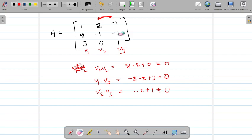Let me take v3 = (a, b, c). The conditions are: a + 2b + 3c = 0 and 2a - b = 0. From the second equation, b = 2a.